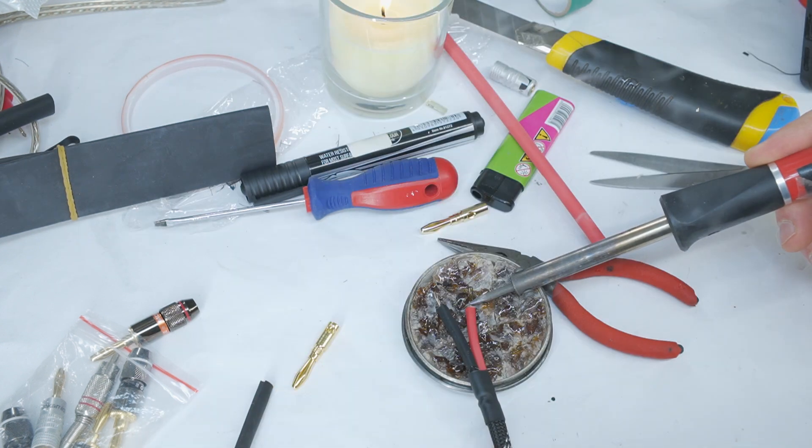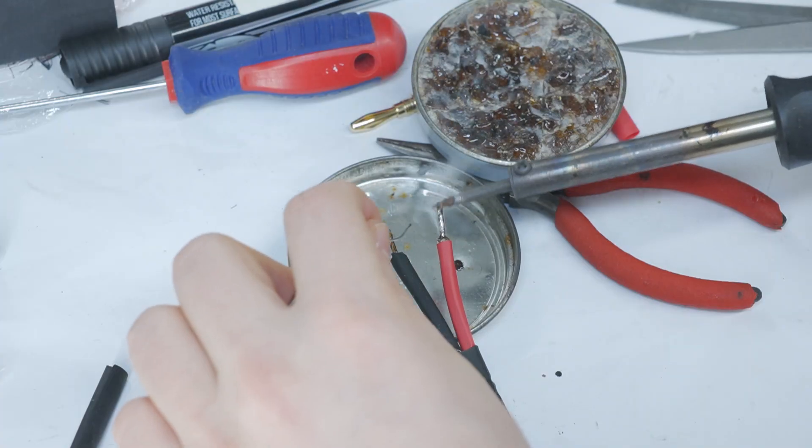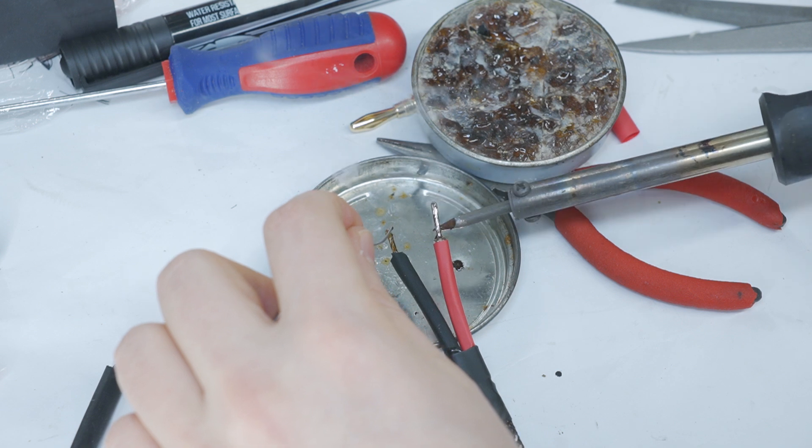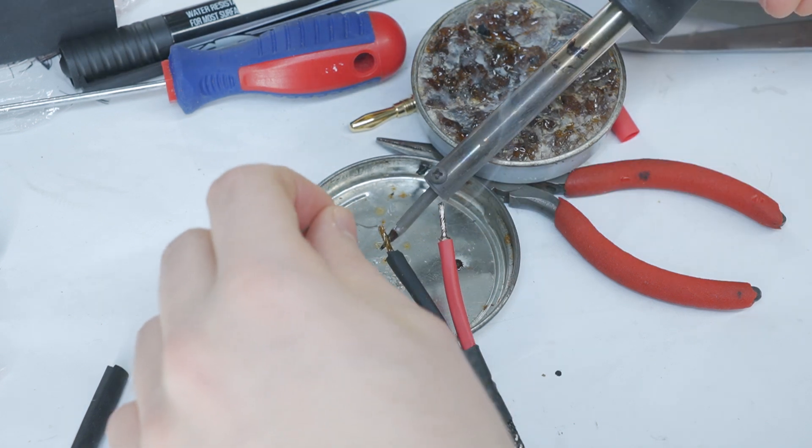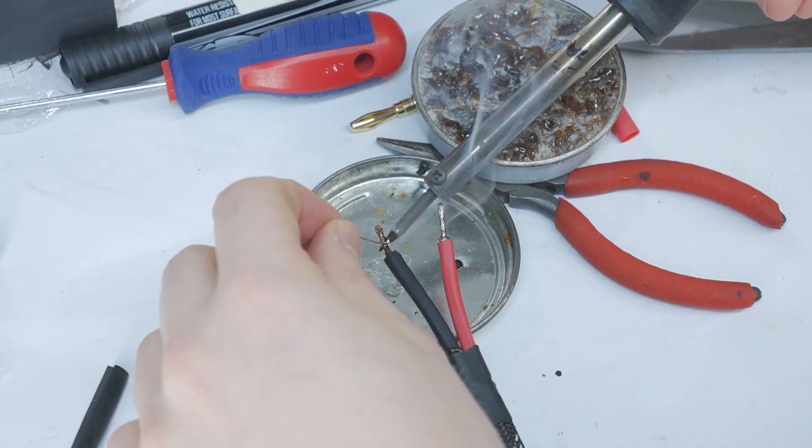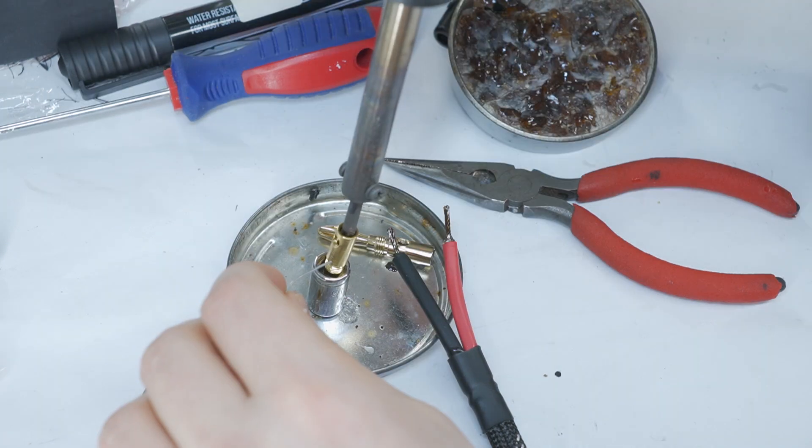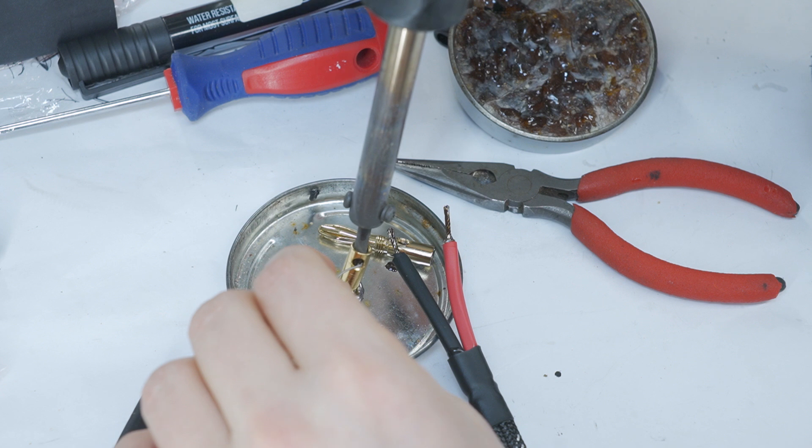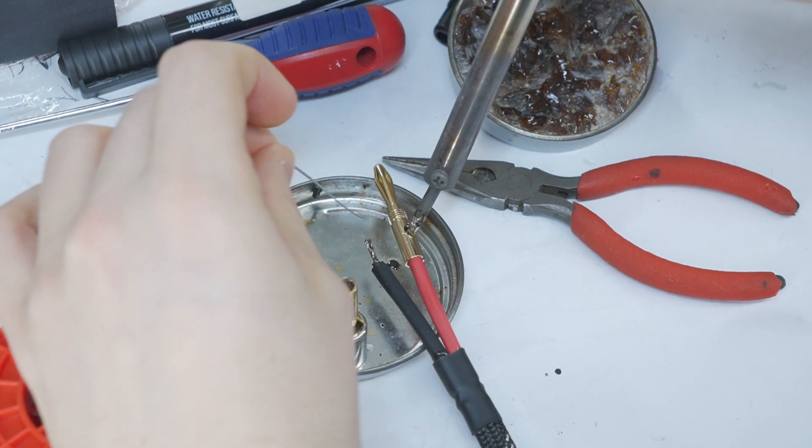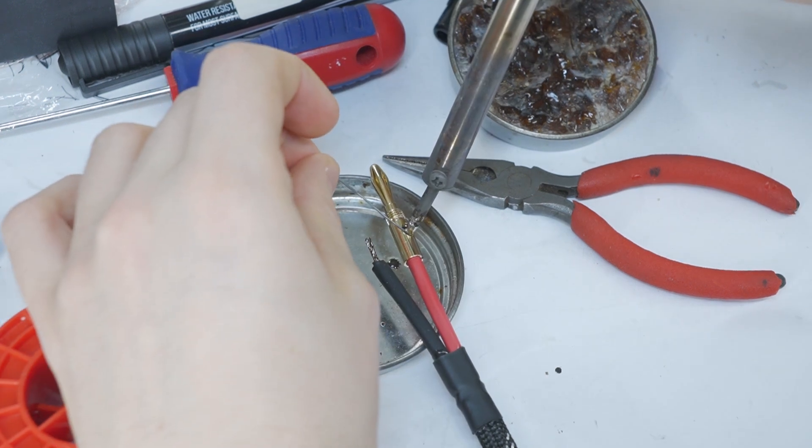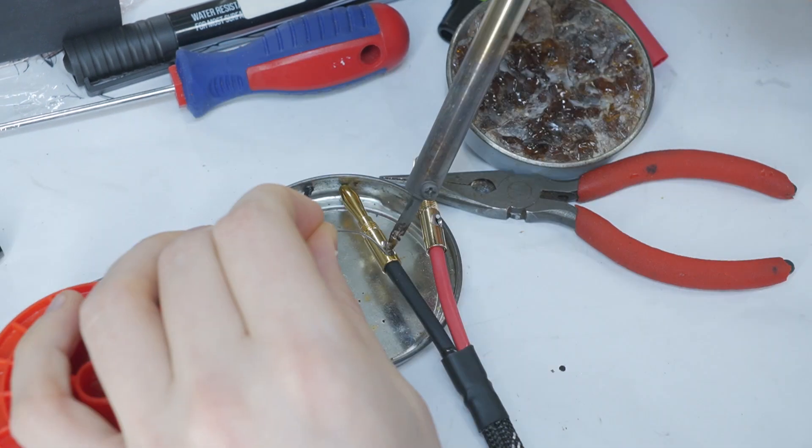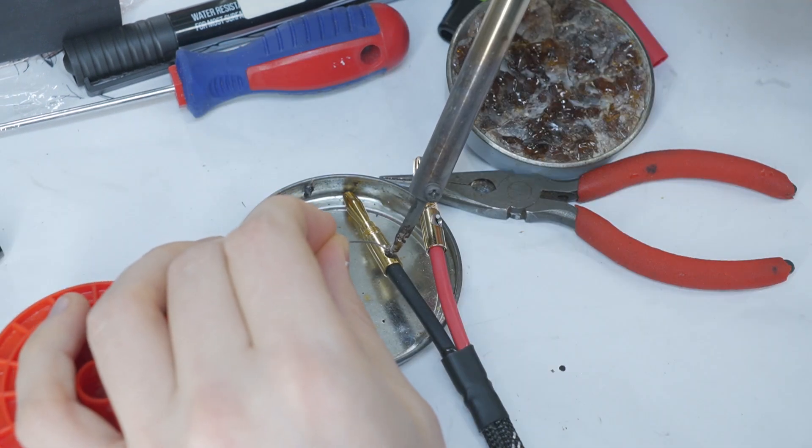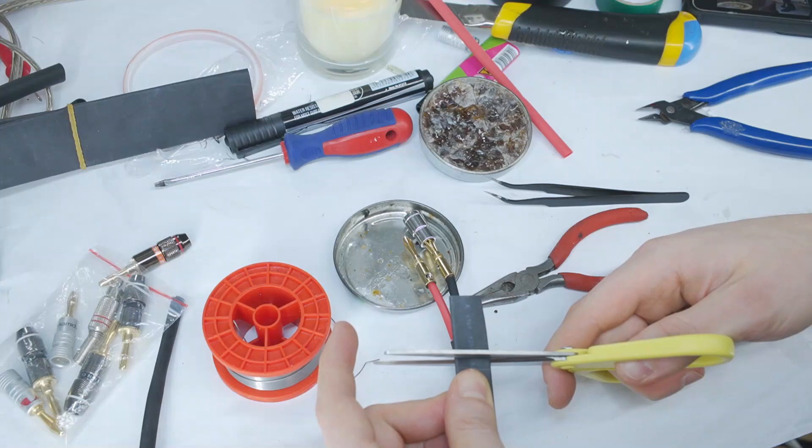Next, tin both wires to make soldering easier and to get a better result. Then tin the speaker plugs as well. Solder both plugs to wires. Remember these plugs get very hot, so be careful.